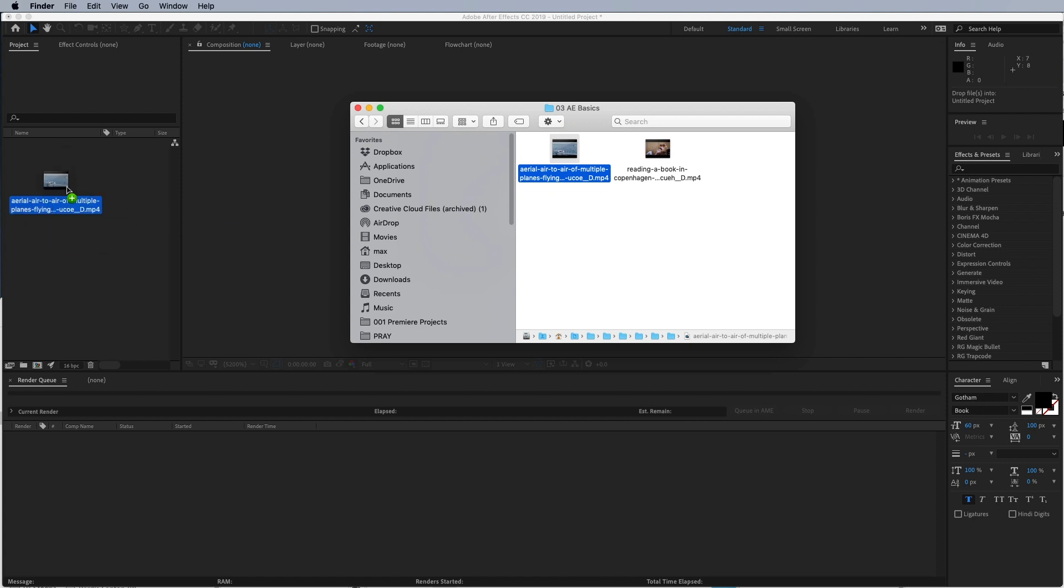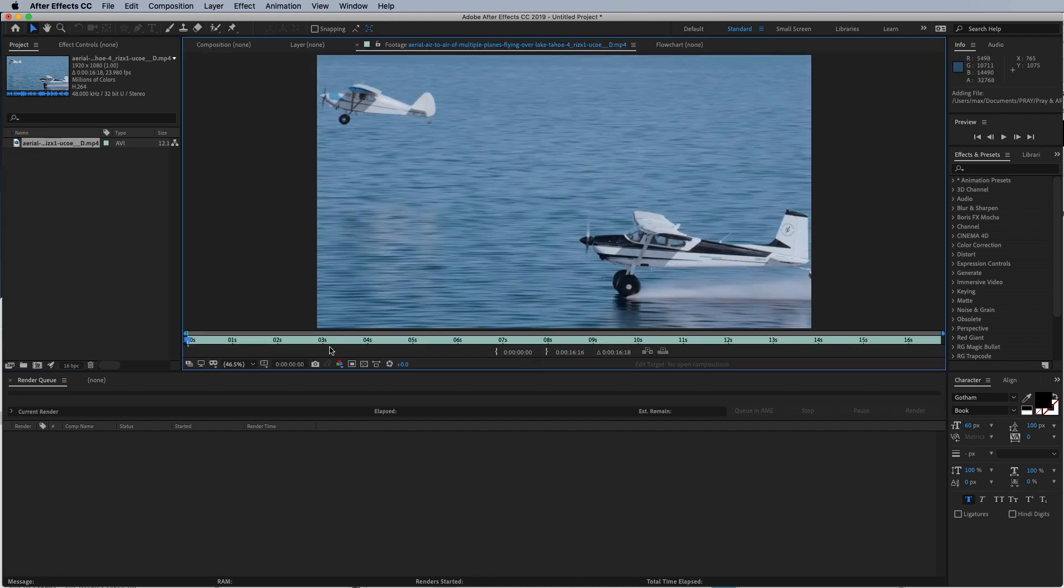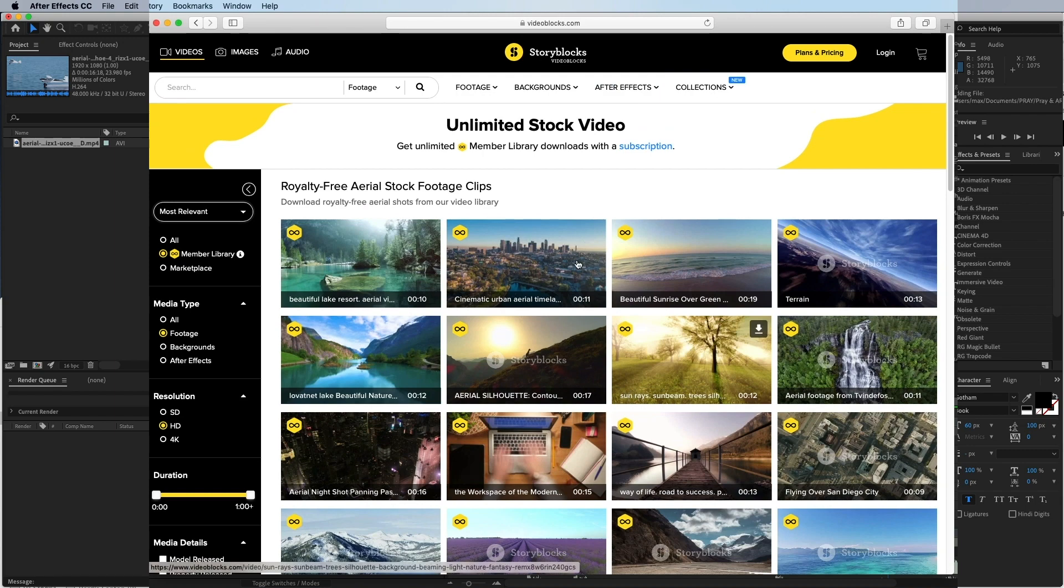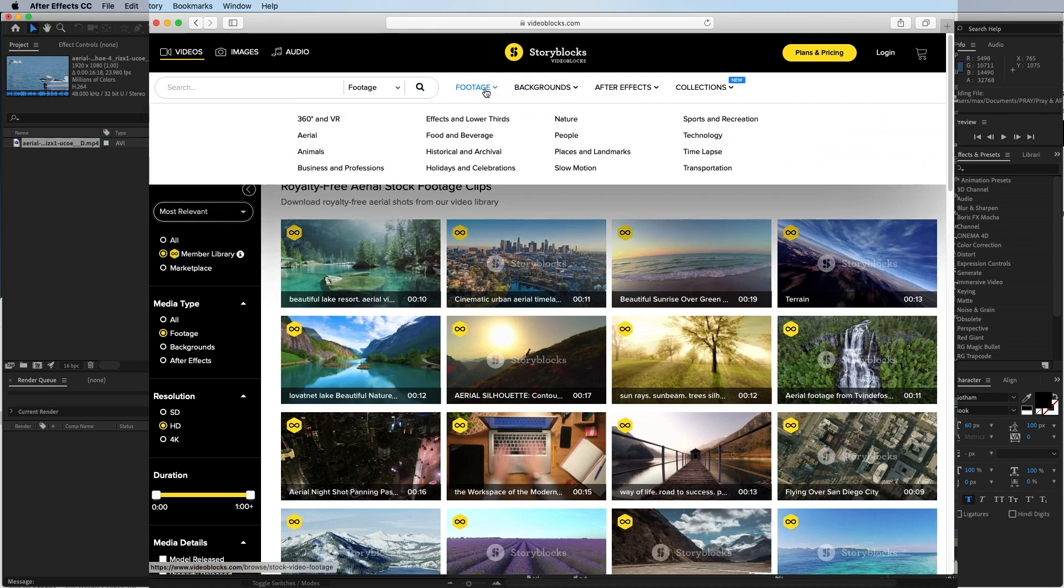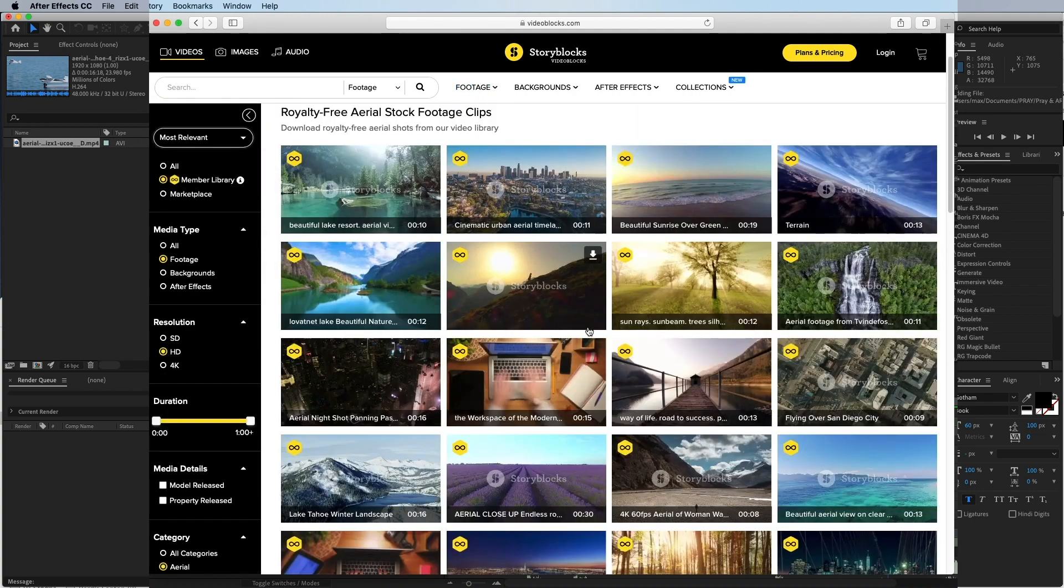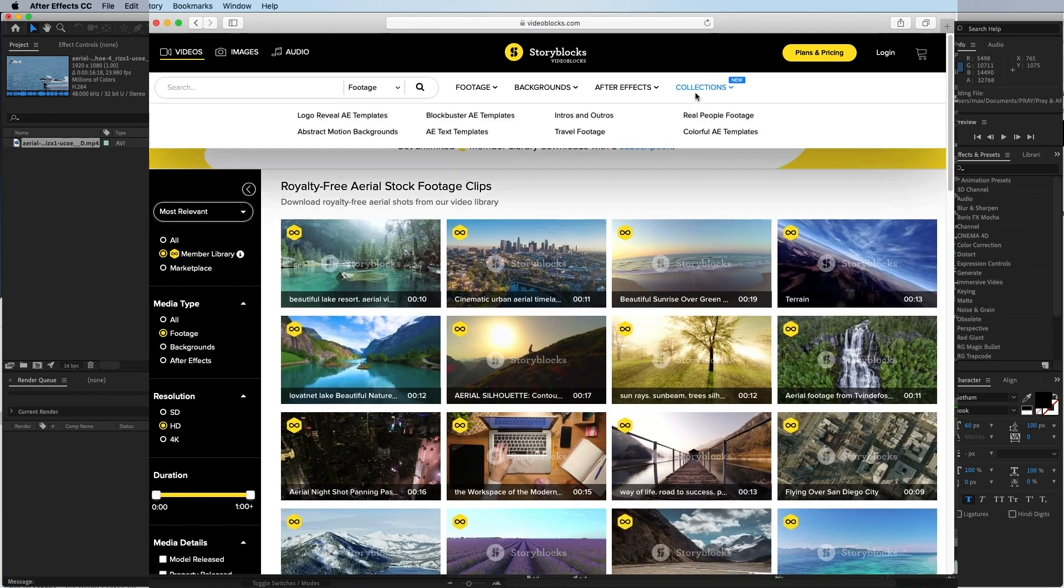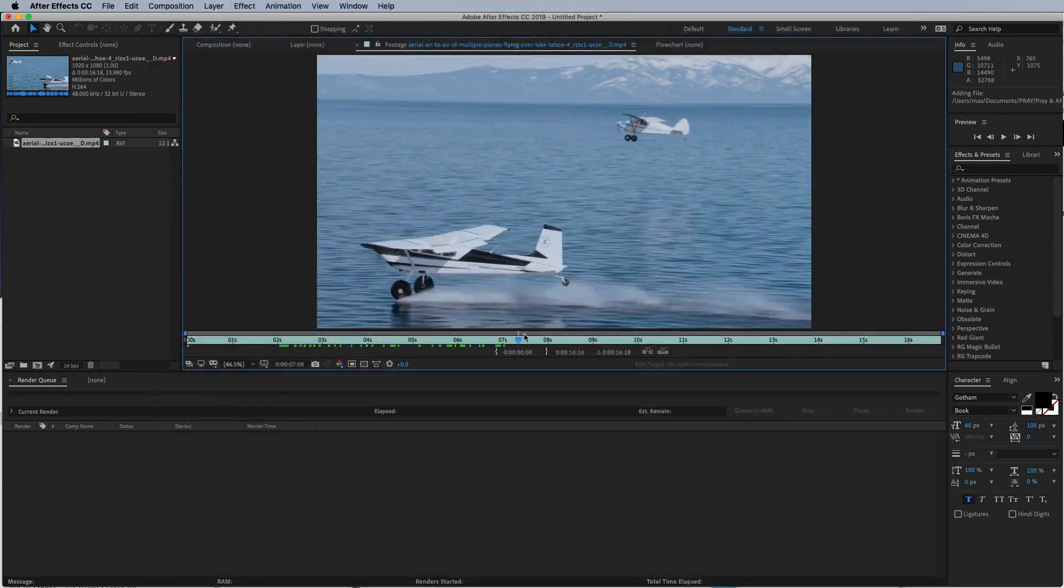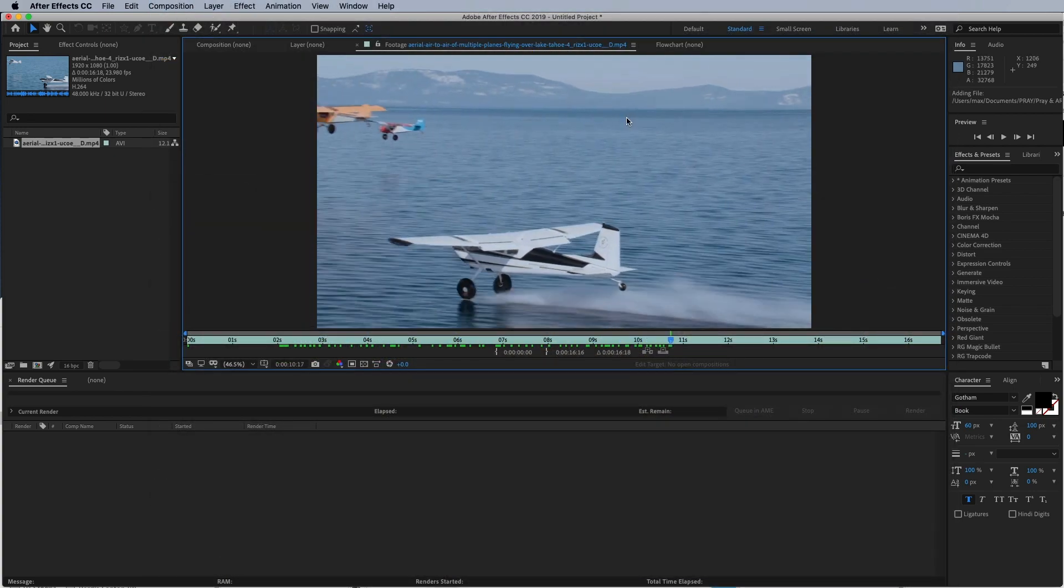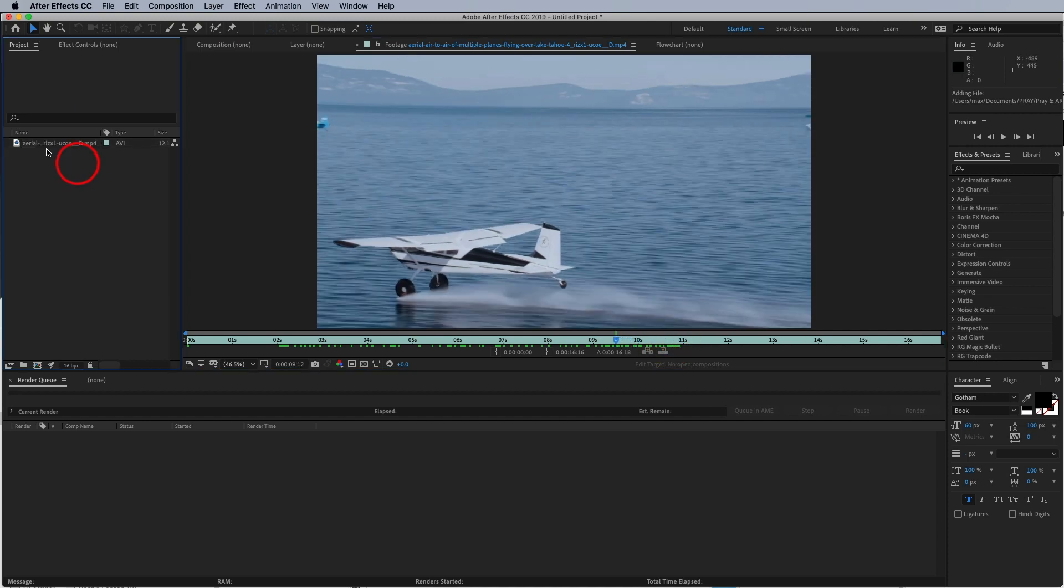Great, so now I have this sick footage provided by Storyblocks. If you guys want some high production value stock footage, Storyblocks has video, audio, photos—they even have After Effects templates if you don't feel like doing the visual effects yourself. They already have this stuff pre-made. Definitely check out Storyblocks, where I got this nice little video of these planes flying over Lake Tahoe with this beautiful background. This is some high production value we got here.